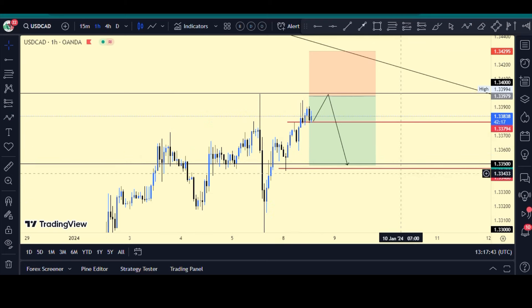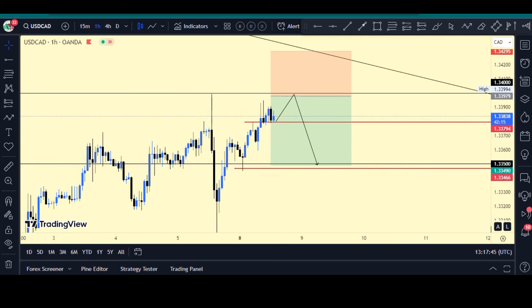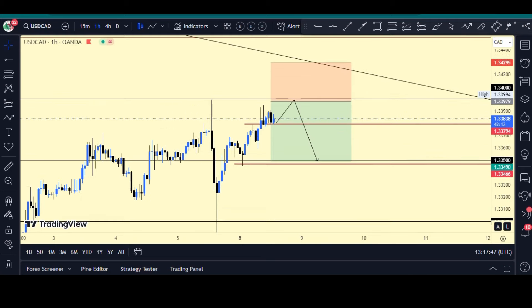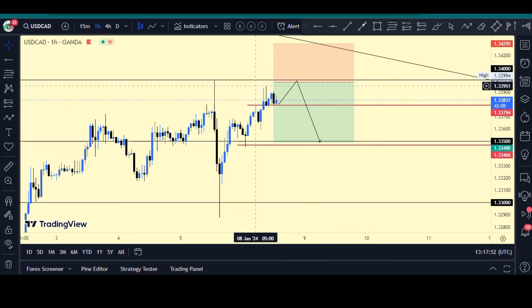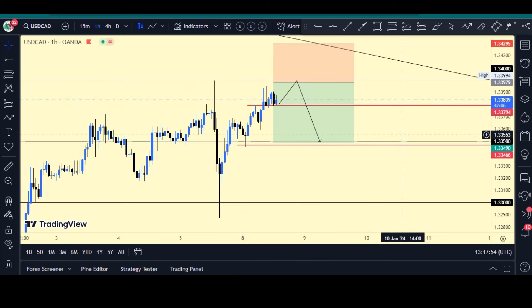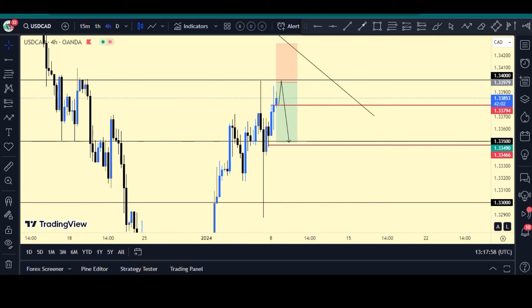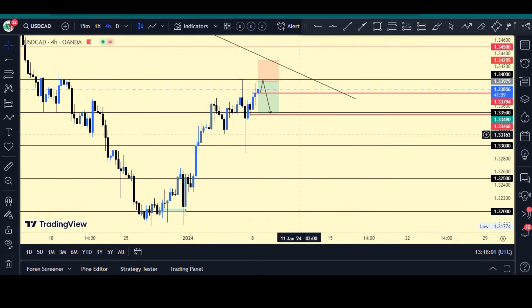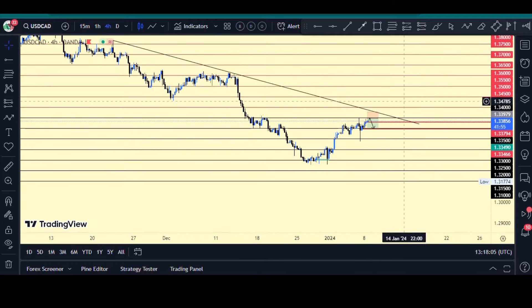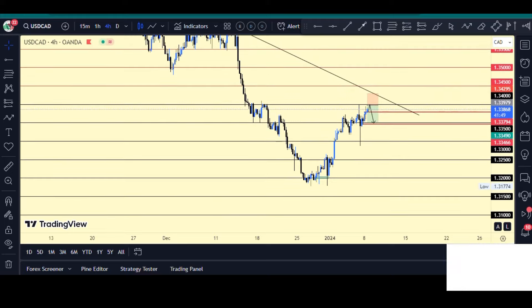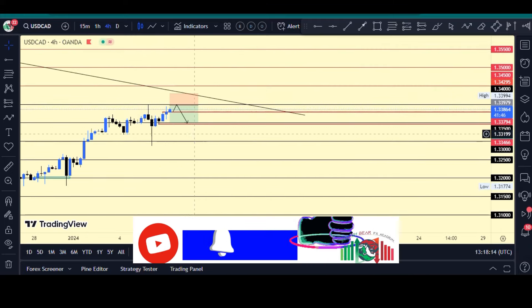So what are my confluences — why do I believe it's good to sell from here? Number one, heading to the four-hour time frame, it's actually a downtrend. That's the number one thing you always want to look at: your trend. So it's a downtrend.